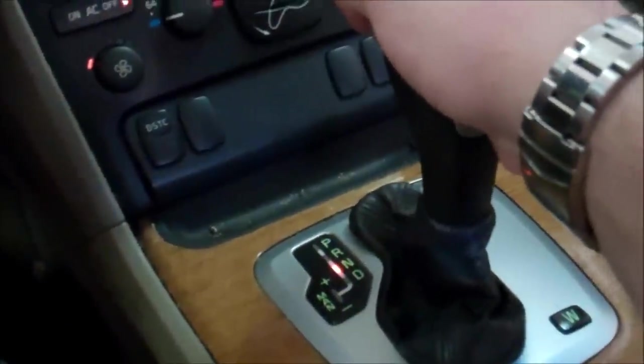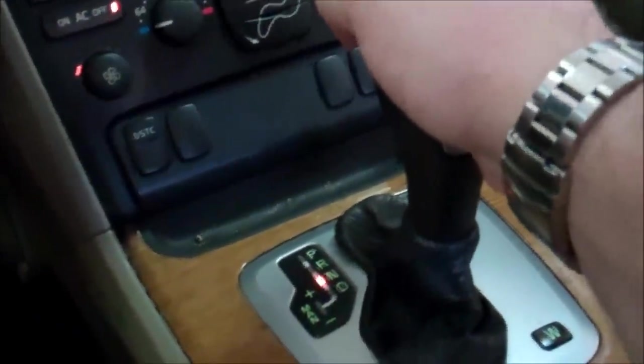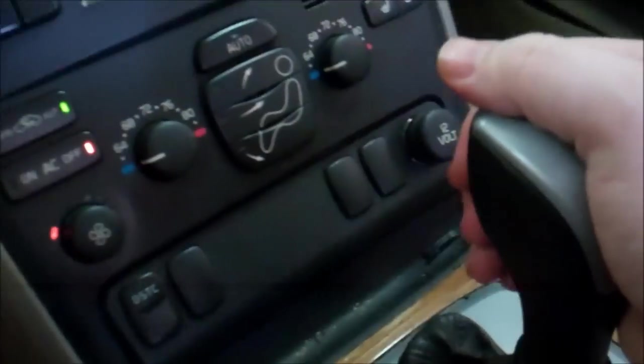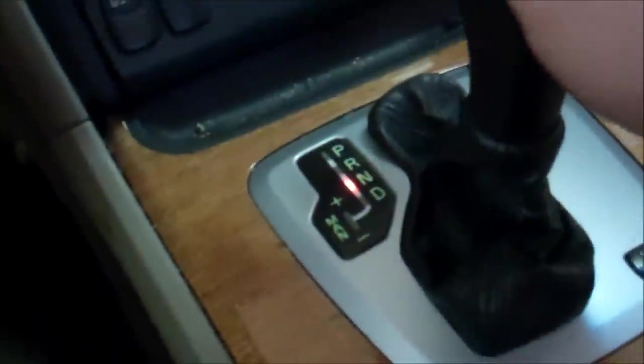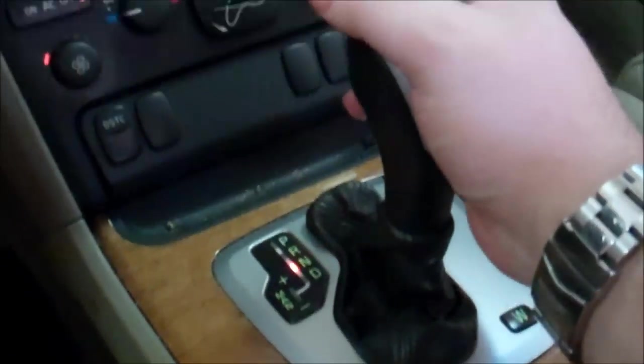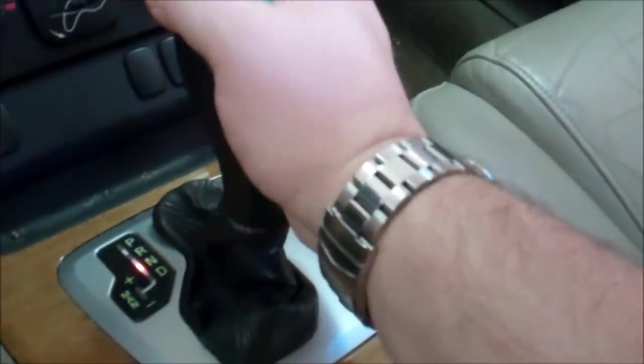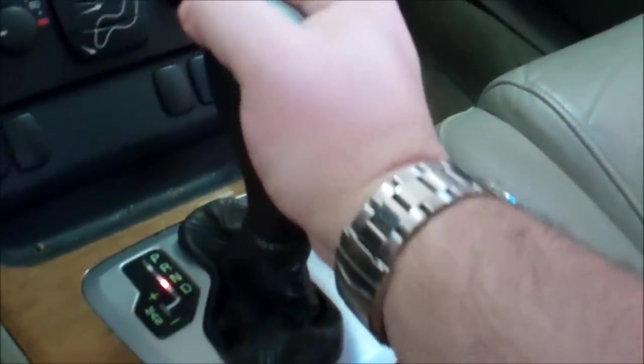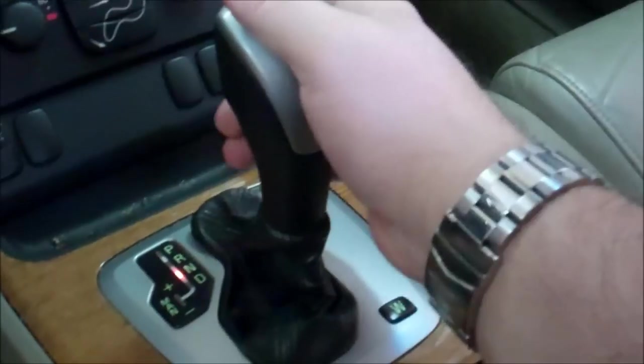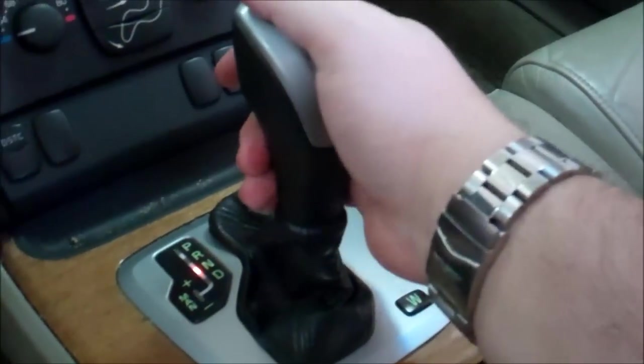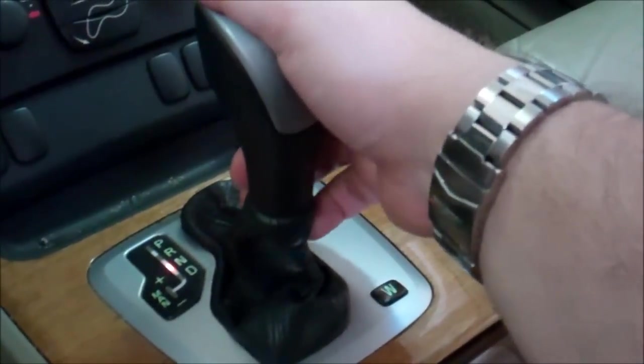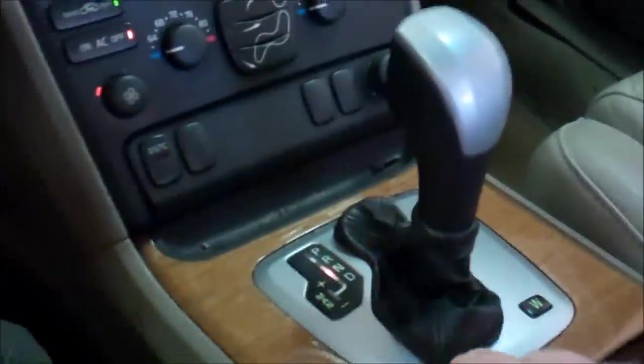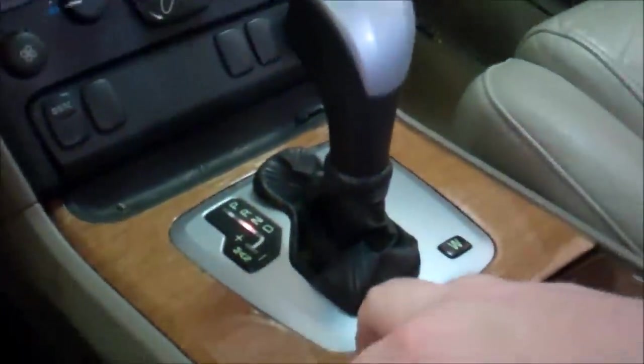Alright. I cannot get it into reverse or park. Let's see. But I can start it with the selector in neutral. Brake pedal down. Works fine. Okay. Let's go ahead and turn it off. Just for giggles, I'm gonna release the brake pedal. Try it again. Nothing. Alright. Well, let's get this off.